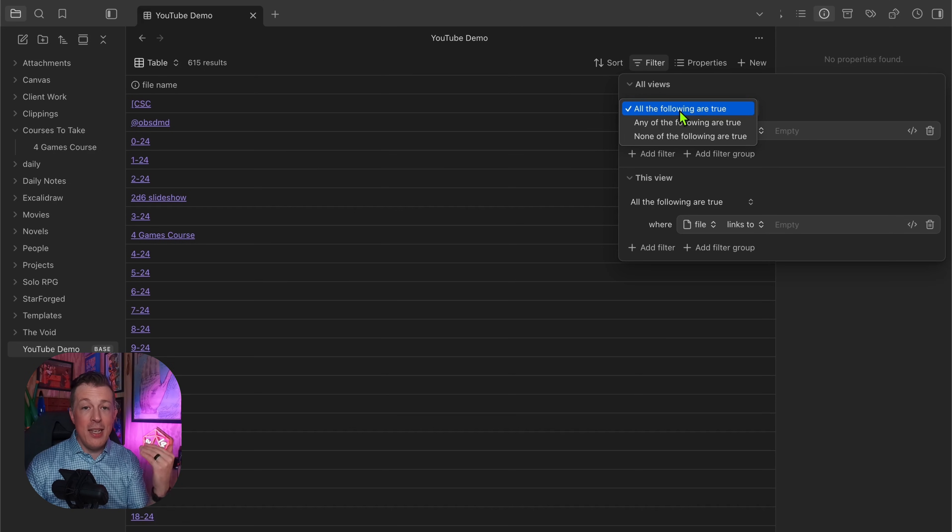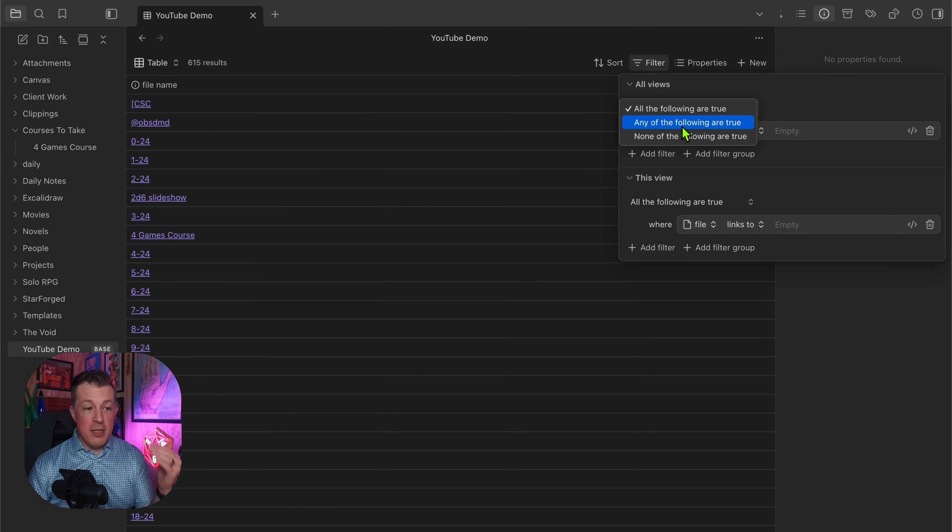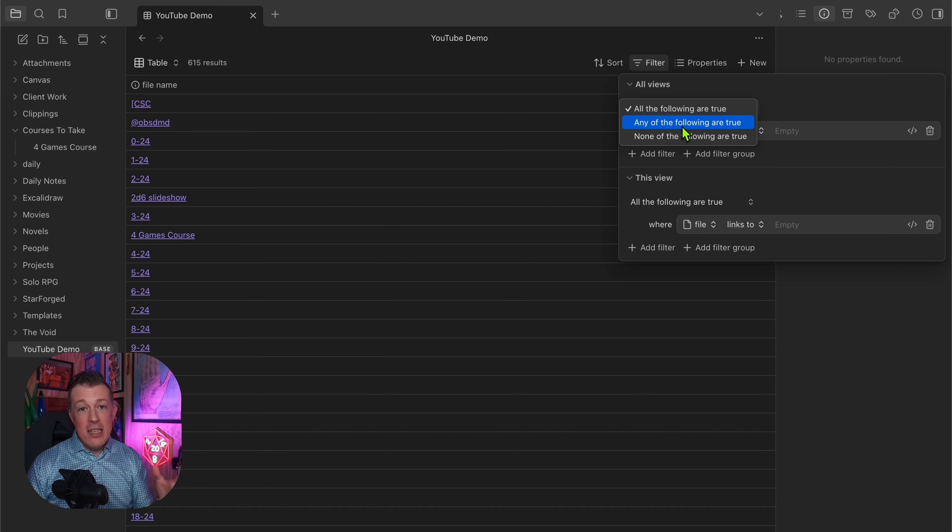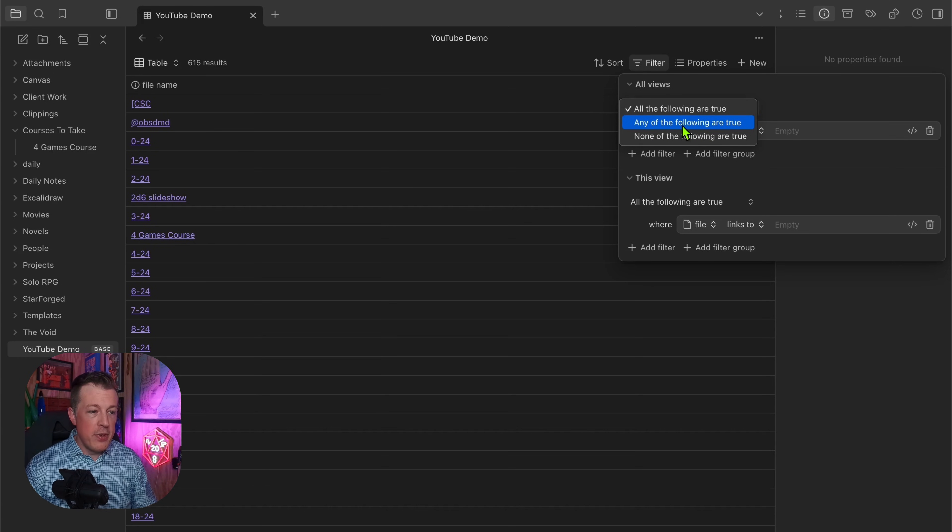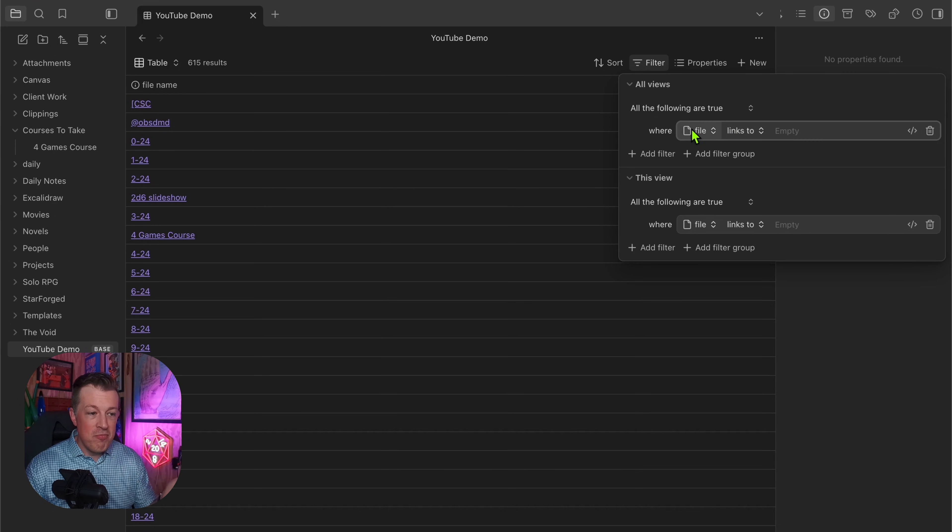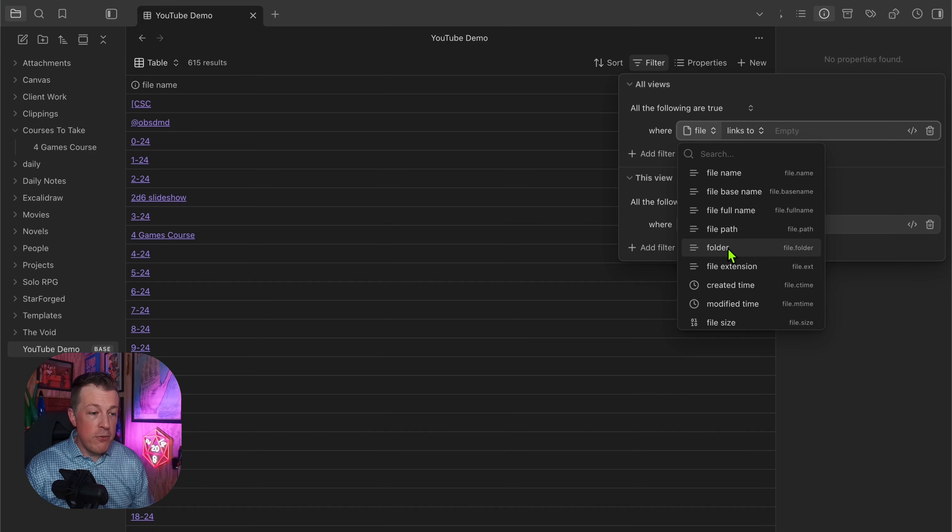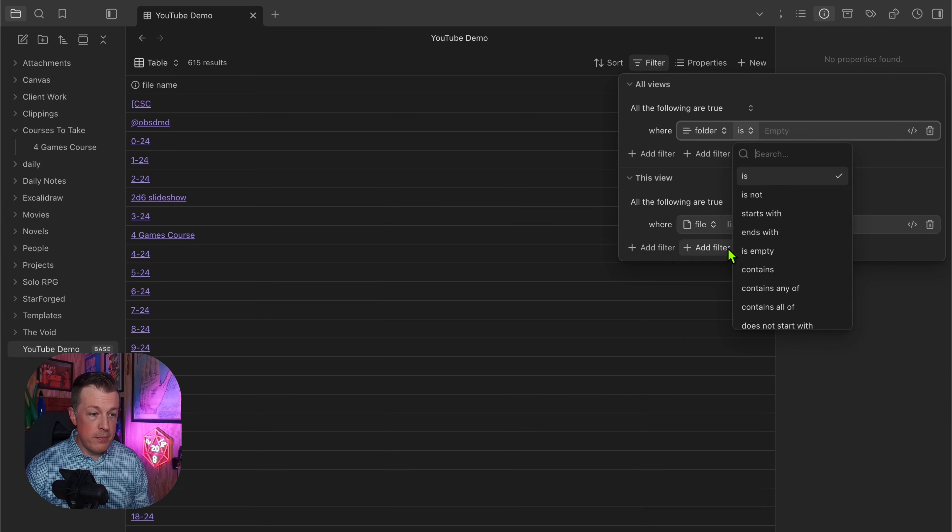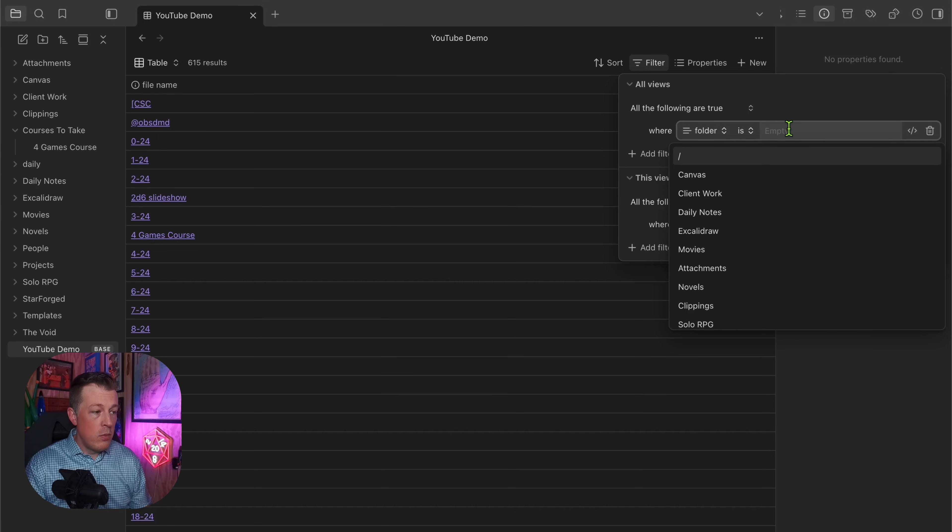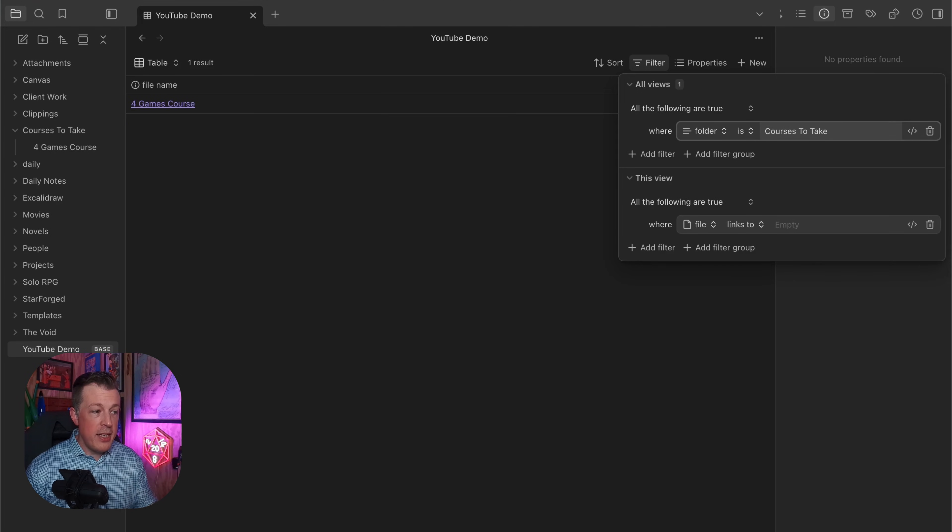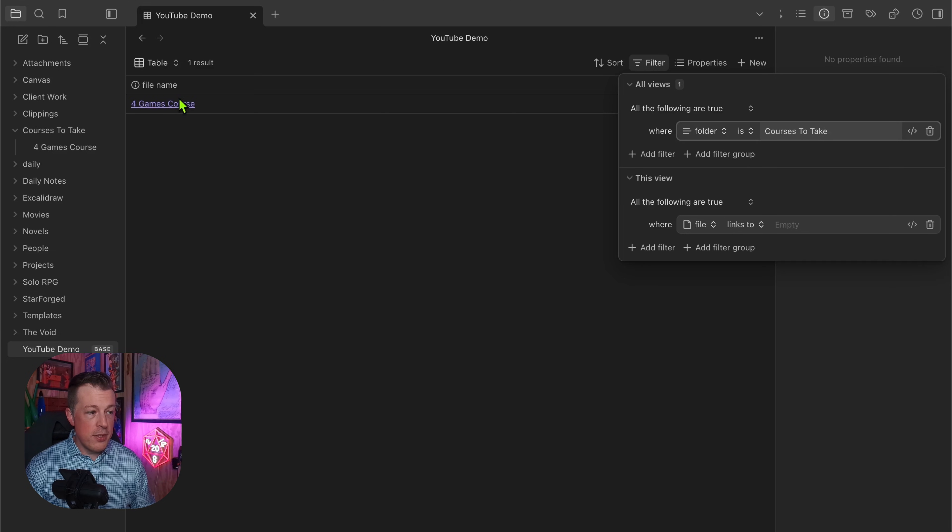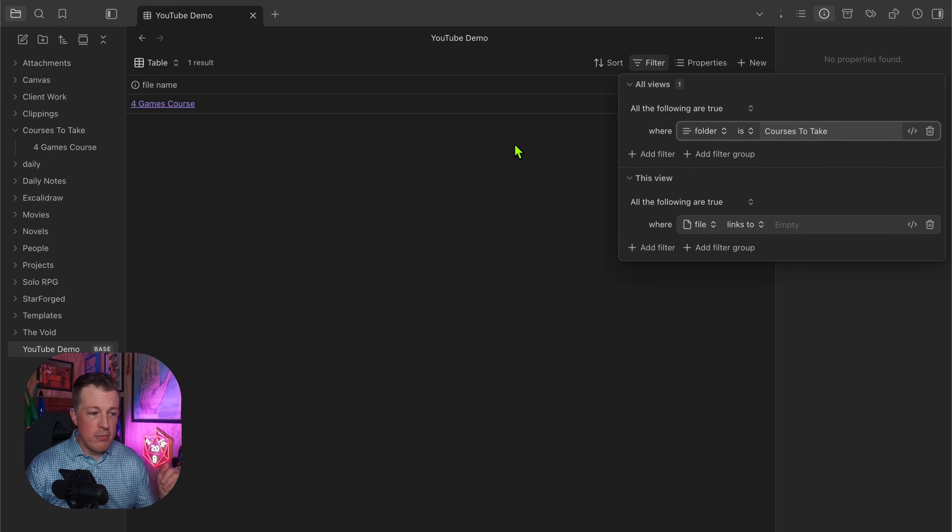We are looking for something where all of these statements are true, or any of this is true, and none of this we're going to filter out. I usually go with all of the following are true - this and this and this. Any of the following are true - that means this or this or that. Let's say that the folder is Courses to Take, hit enter, and it already shows us that there's a Four Games Course.